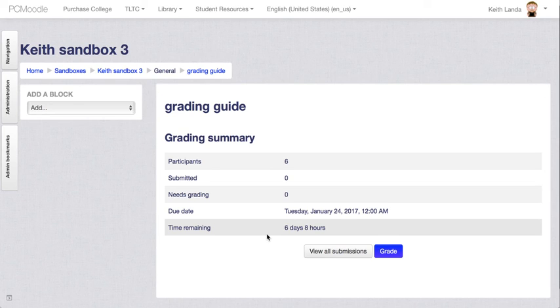Moodle will display all those comments and the calculated score to the student.